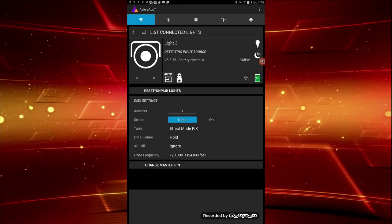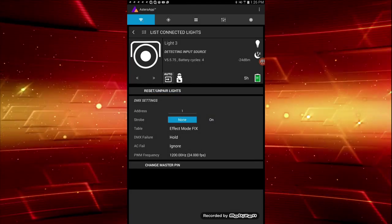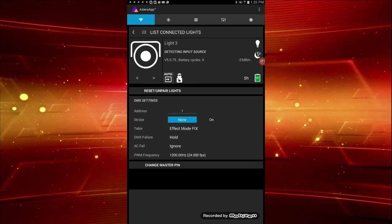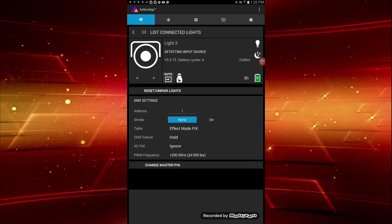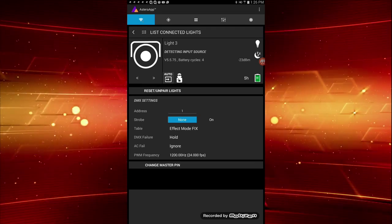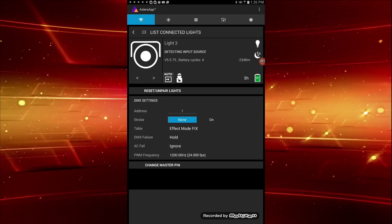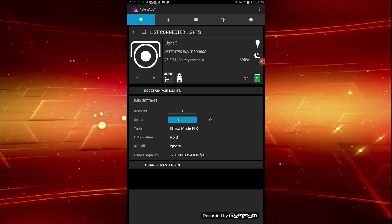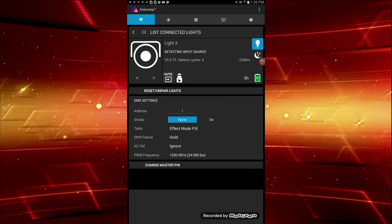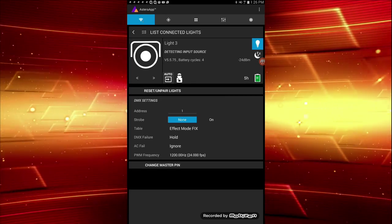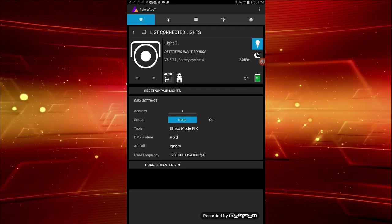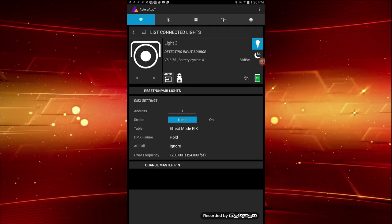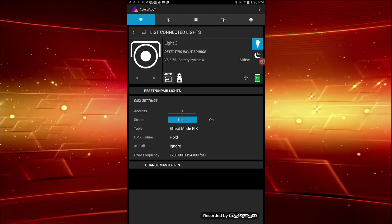Some might find it better to use location-based names like stage left, cake table, etc. To the right, you'll see a light bulb icon. Pressing it turns the light you are making adjustments to white. That way, you'll know that you are making changes to the correct fixture.